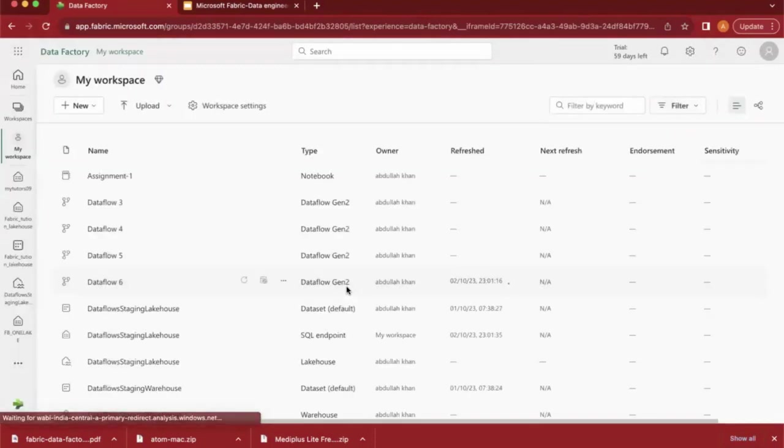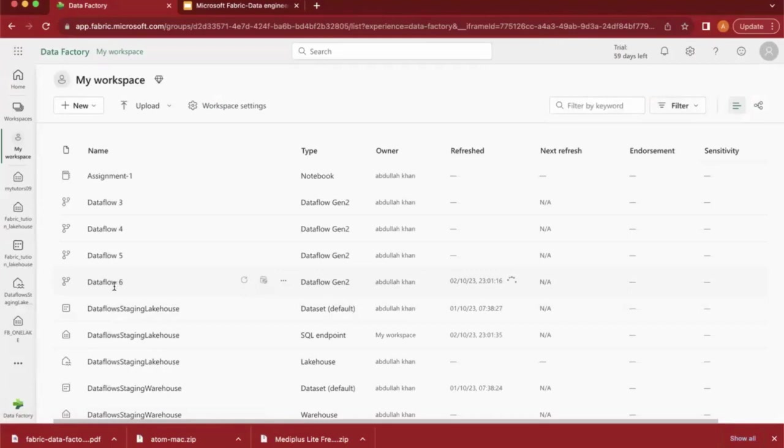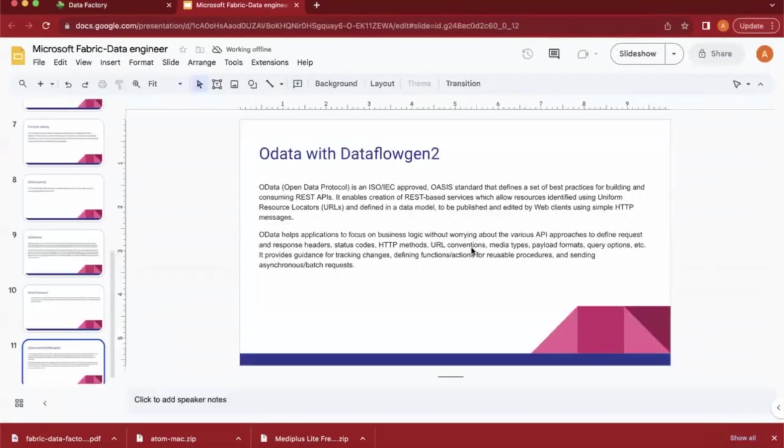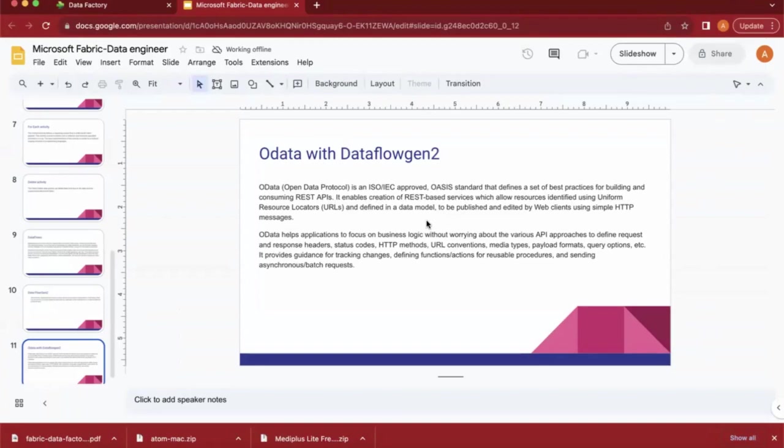Like this, we can load data from OData to lakehouse with the help of Data Flow Gen2 in Microsoft Fabric. I hope you found this helpful.